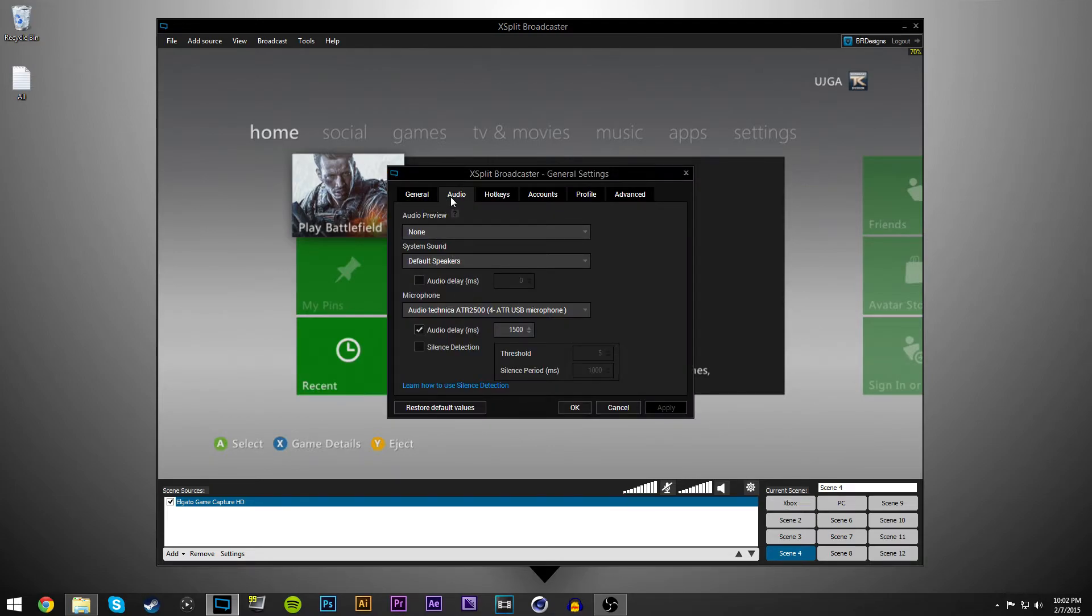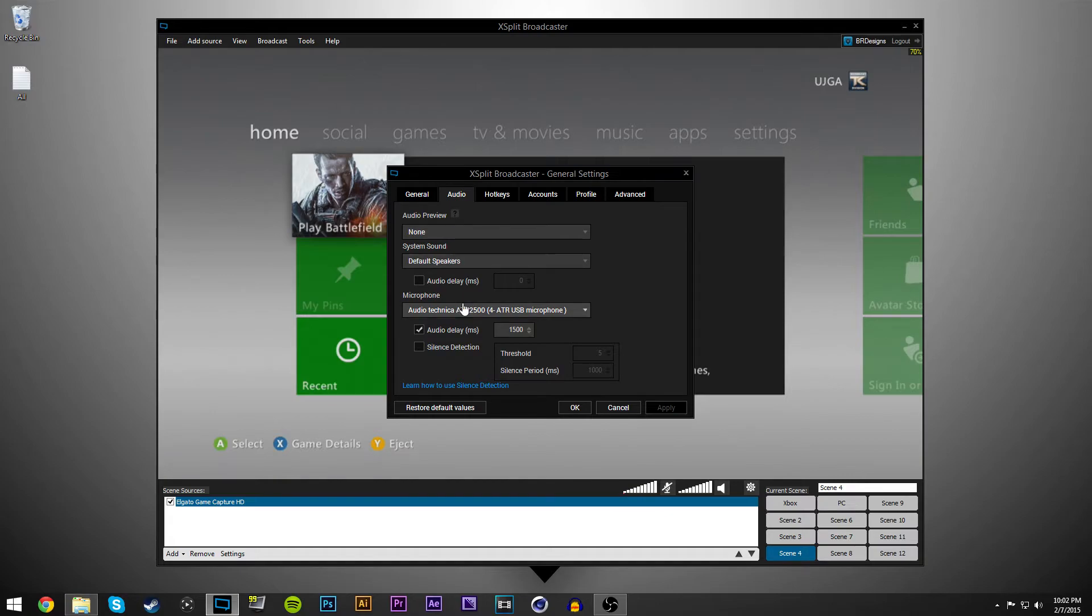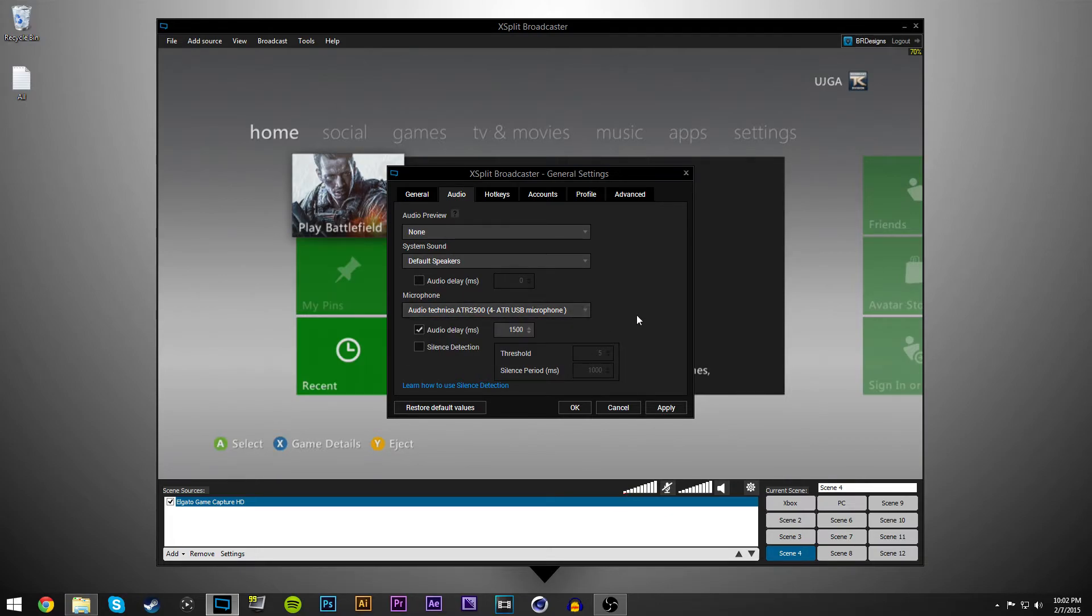And then go to your system, or you can leave those the same, your default and such. And then go to microphone, choose your default microphone. I have mine set to that.